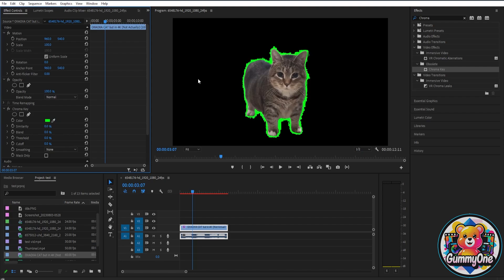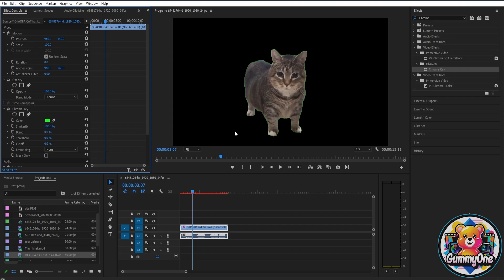Now sometimes you're going to have some problems like this. So in order for us to fix that, all you have to do is go here on similarity and then just increase the number until it's completely gone.